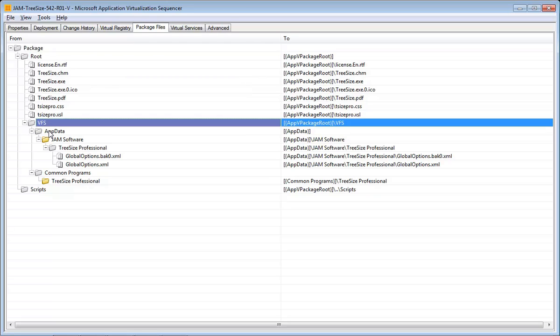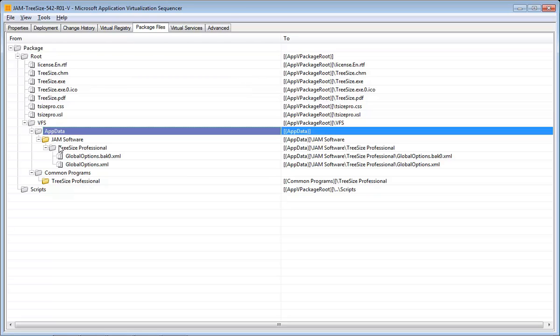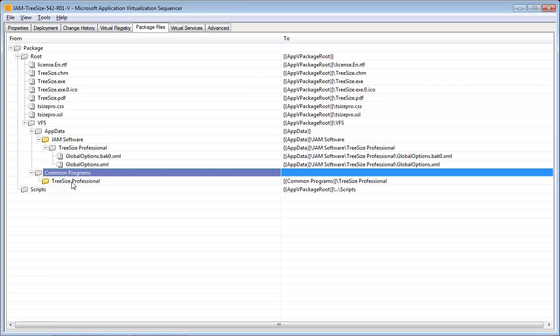And so in this case, we have some files put into AppData and some common programs. And these have been treated differently.